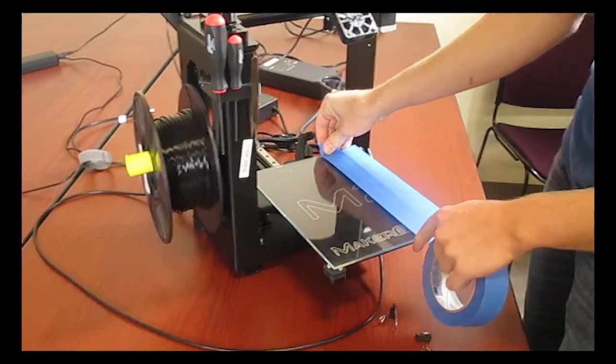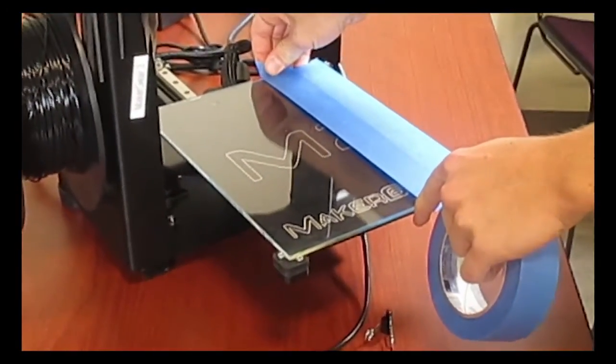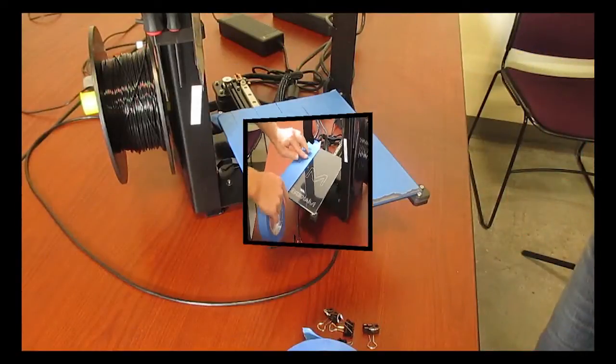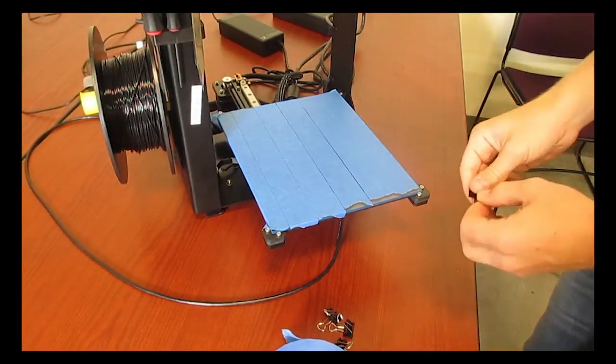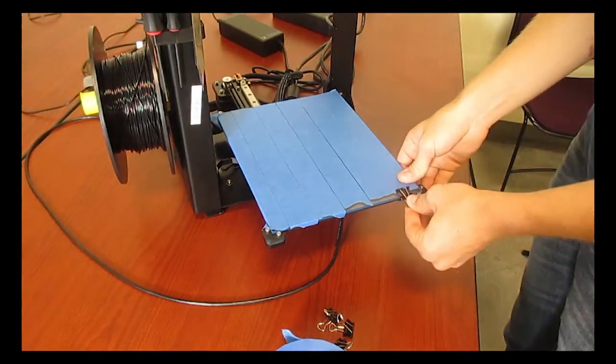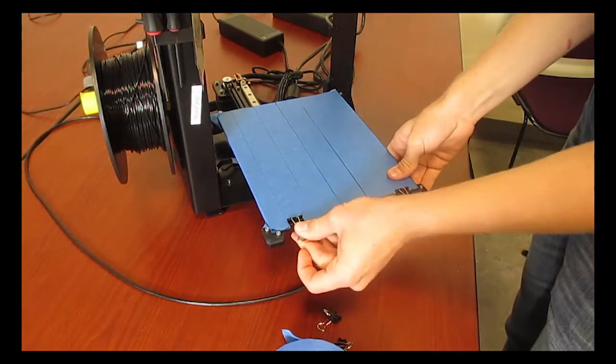Try to line them up as close as you can to each other without overlapping. After you've applied tape to the entire build surface, you can reattach the binder clips into the corners.